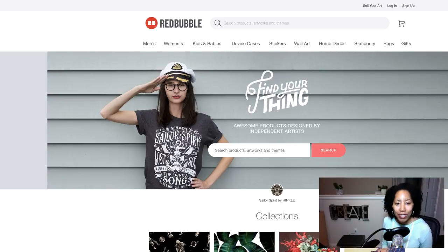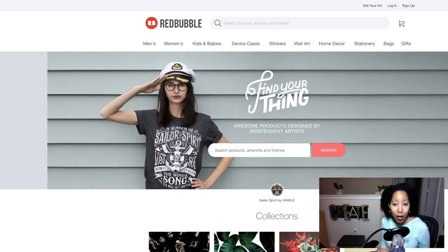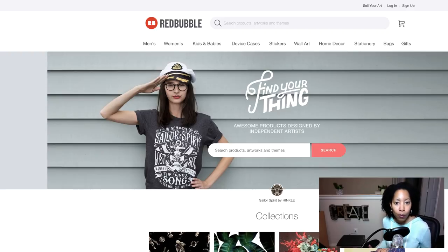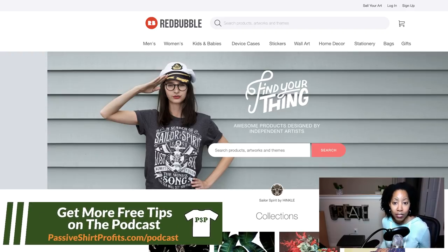Hey YouTube, what's up? It's Lisa from PassiveShirtProfits.com. Today I'm going to be talking about making money with Redbubble, which is another print on demand website.